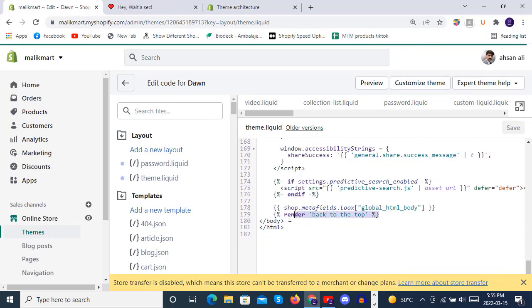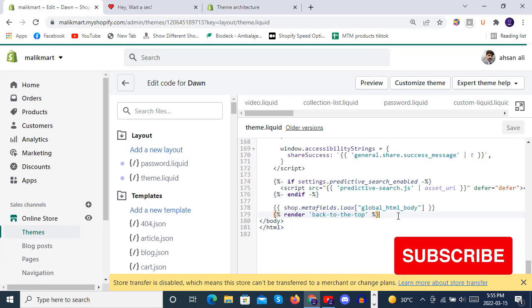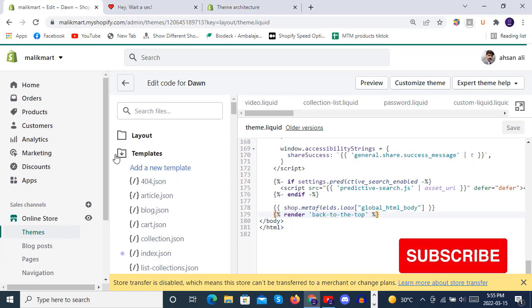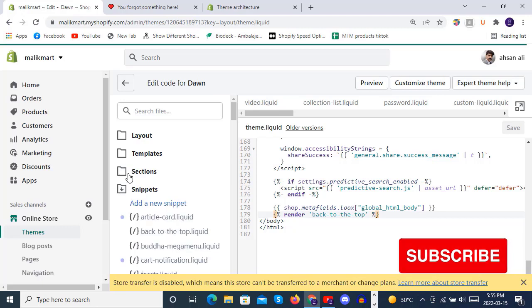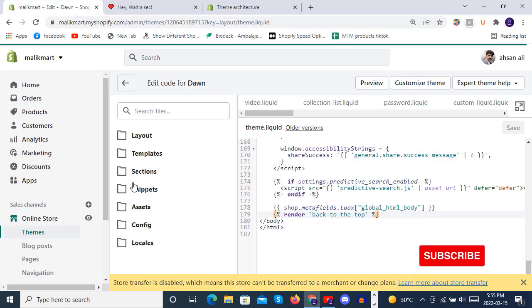So we will open the snippets here and you can see back to the top.liquid snippet is a snippet we have created by combining CSS, HTML, and JavaScript.